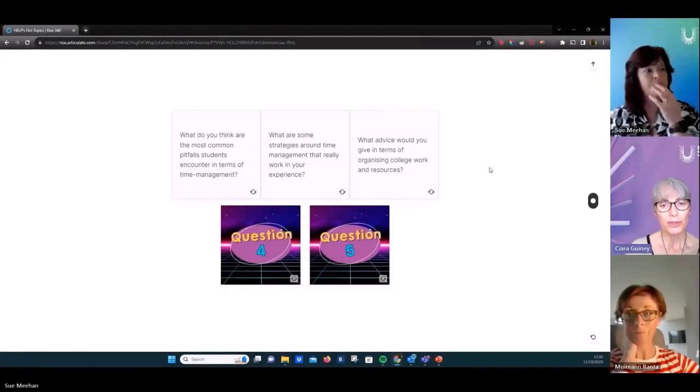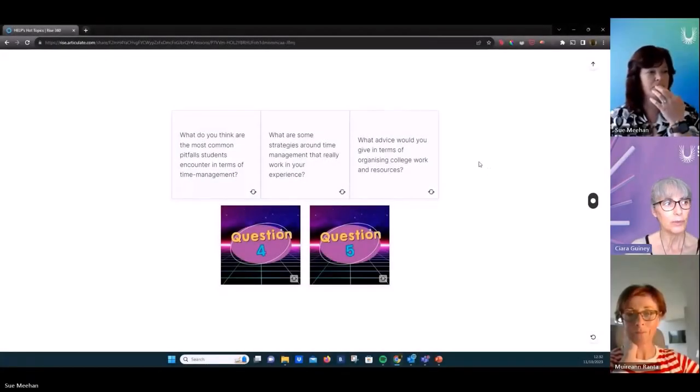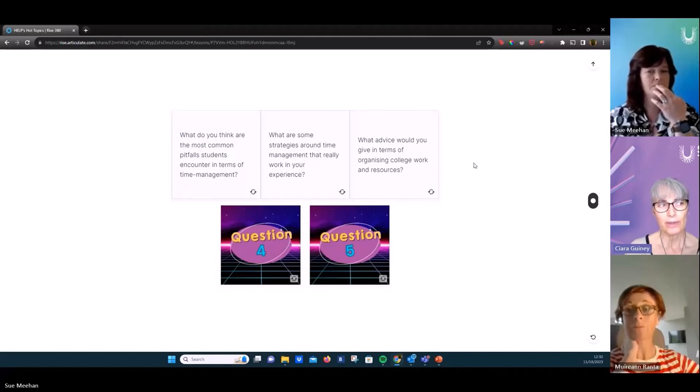So what advice would you give in terms of organising college work and resources? OK, so I guess this kind of lends itself a little bit to some of the things that you were saying earlier, Ciara.